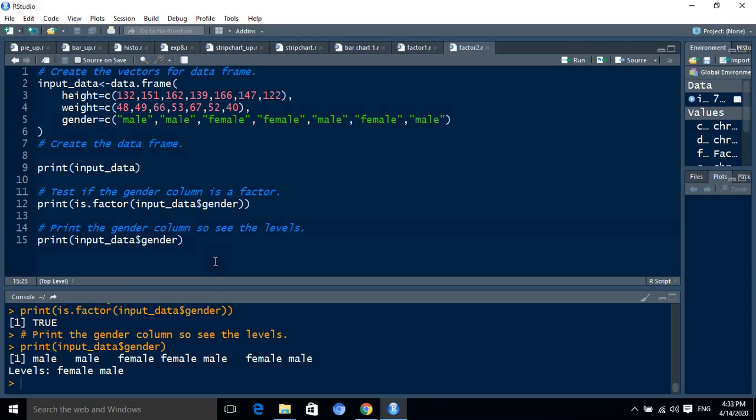It is a factor. Factor stores the categorized data as well as defines the labels for the data by using the factor function. Thank you.